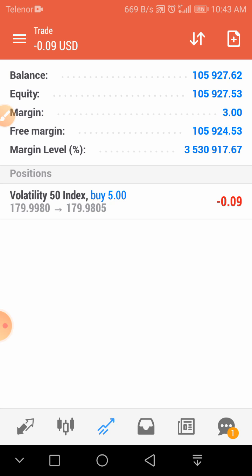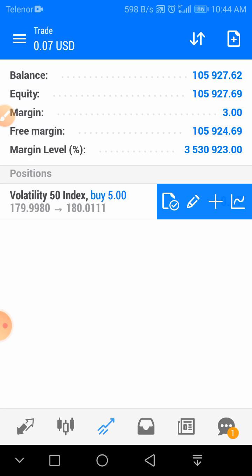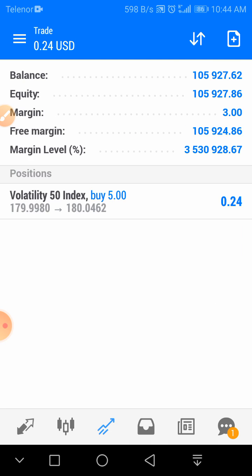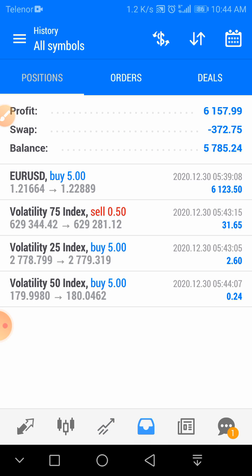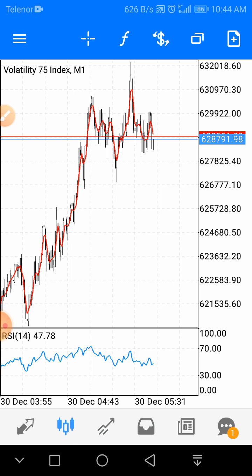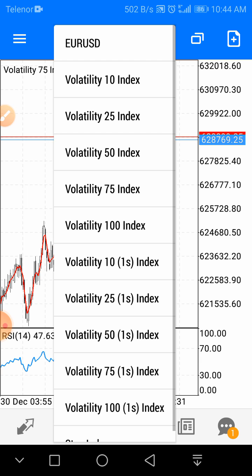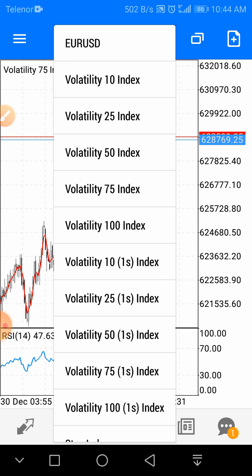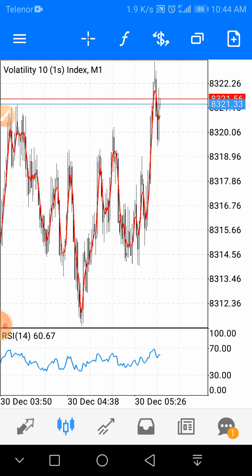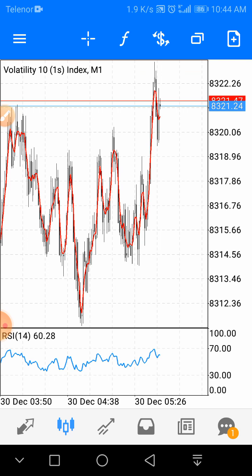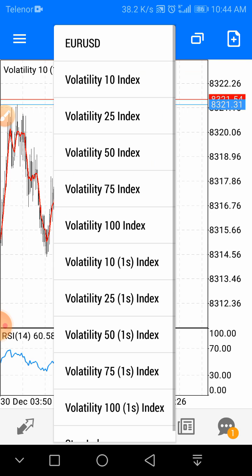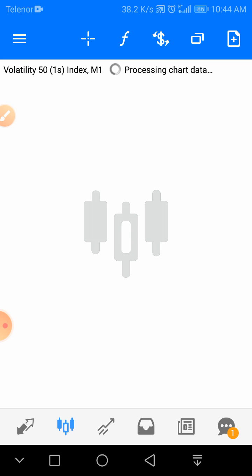We are holding this trade and right now it's going to give us profit. It went to -0.10 but look — it came back into profit: 0.24 cents. All trades will be closed in profit. This is the strategy we tested — it's really very awesome, but you need to close very quickly to make profit.